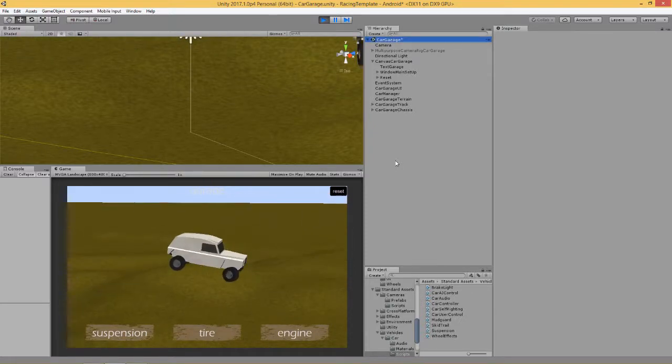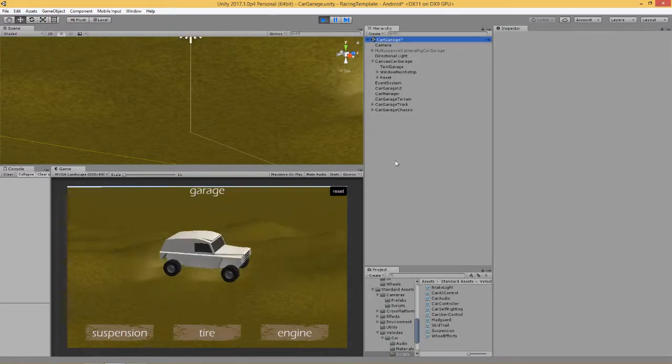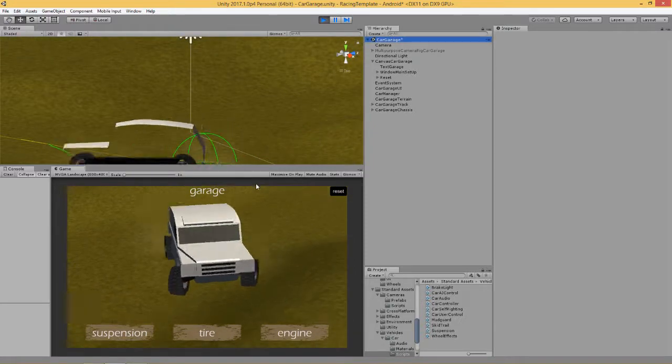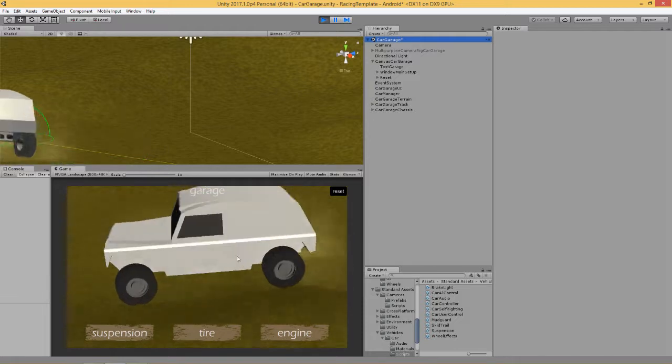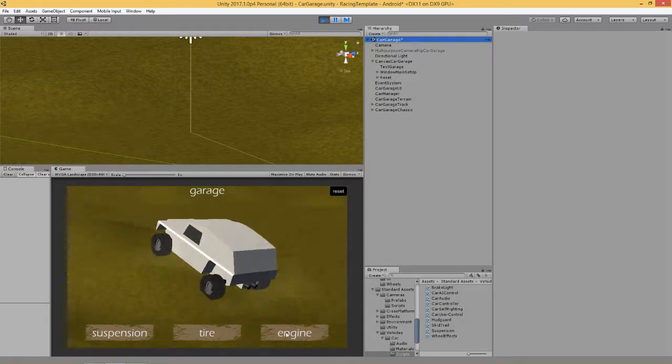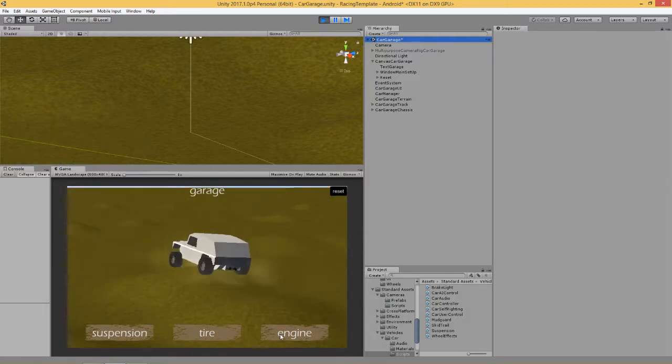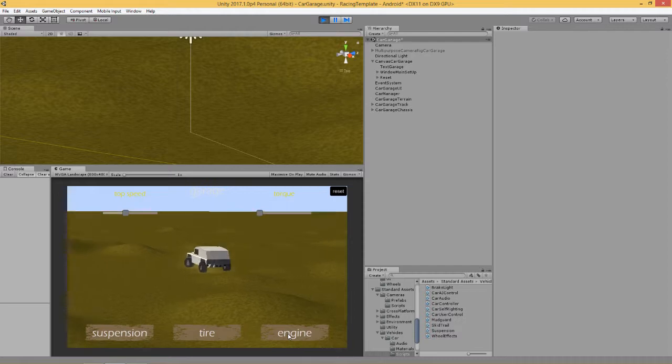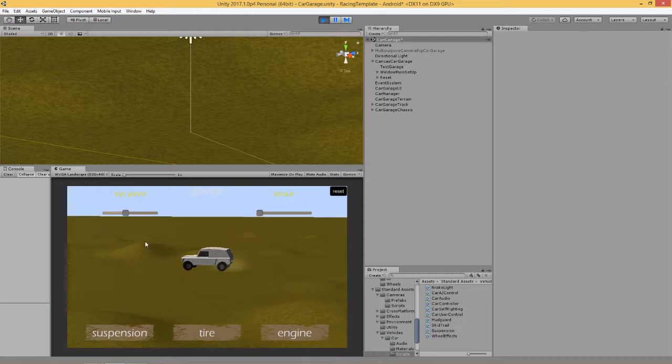Hi, welcome back everybody. This is video number 8 where we are building our garage where we can modify different parts of the vehicle. We've done the tire and the suspension windows, now we're going to look at the engine.